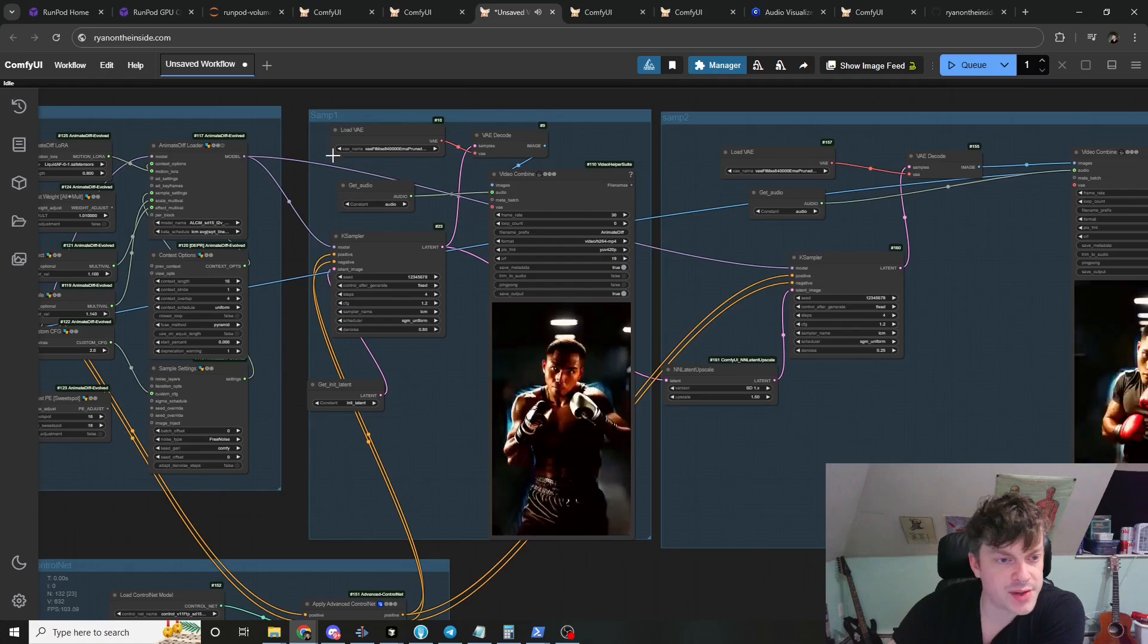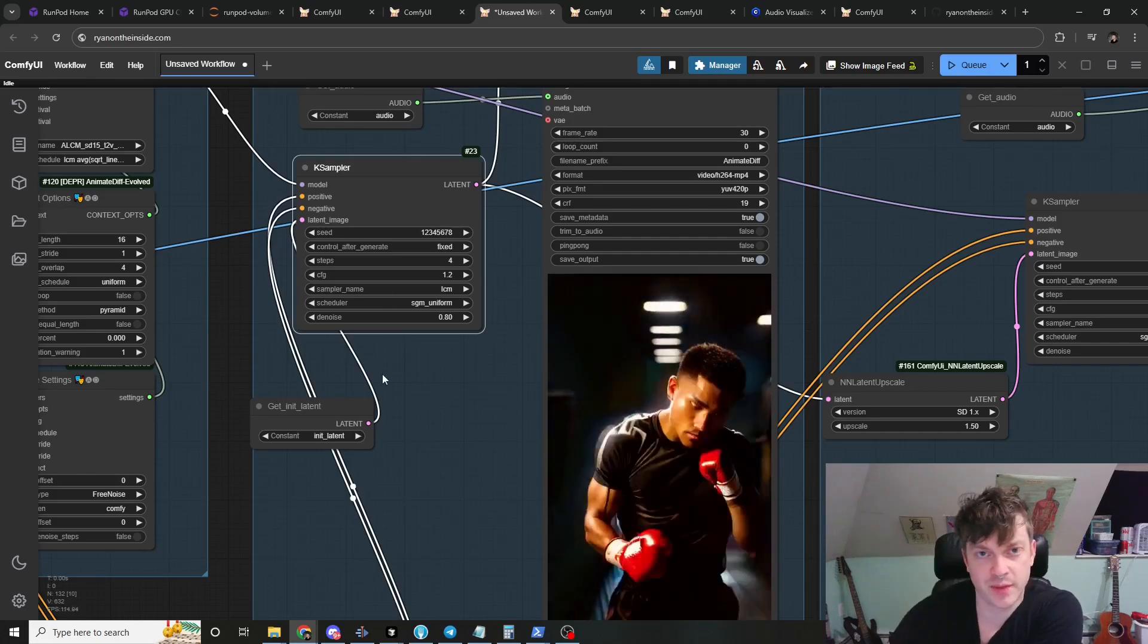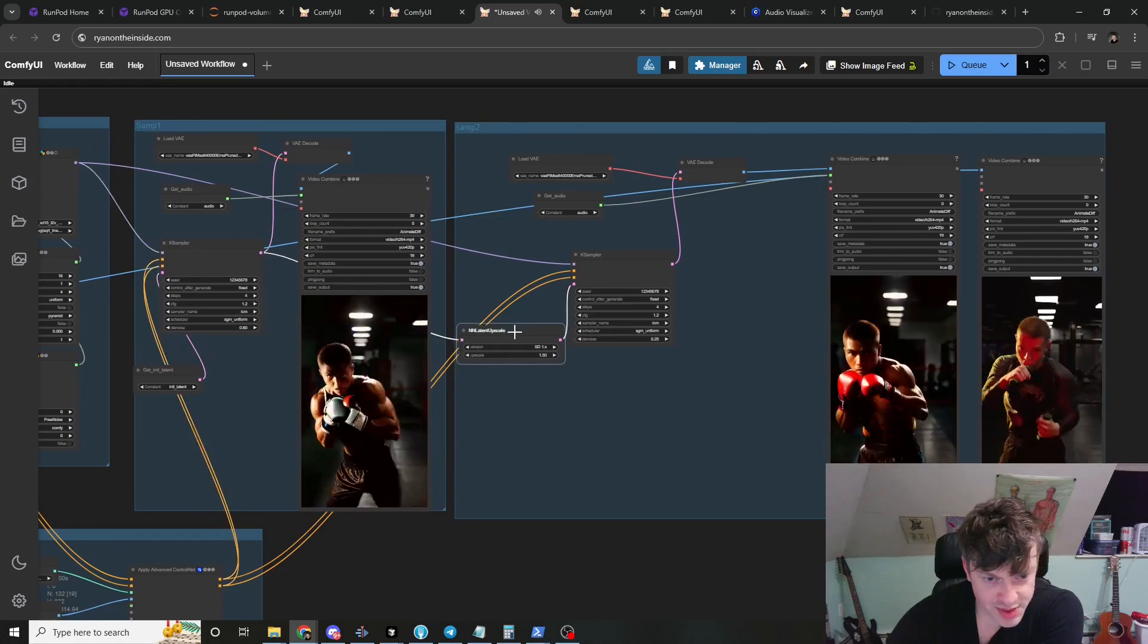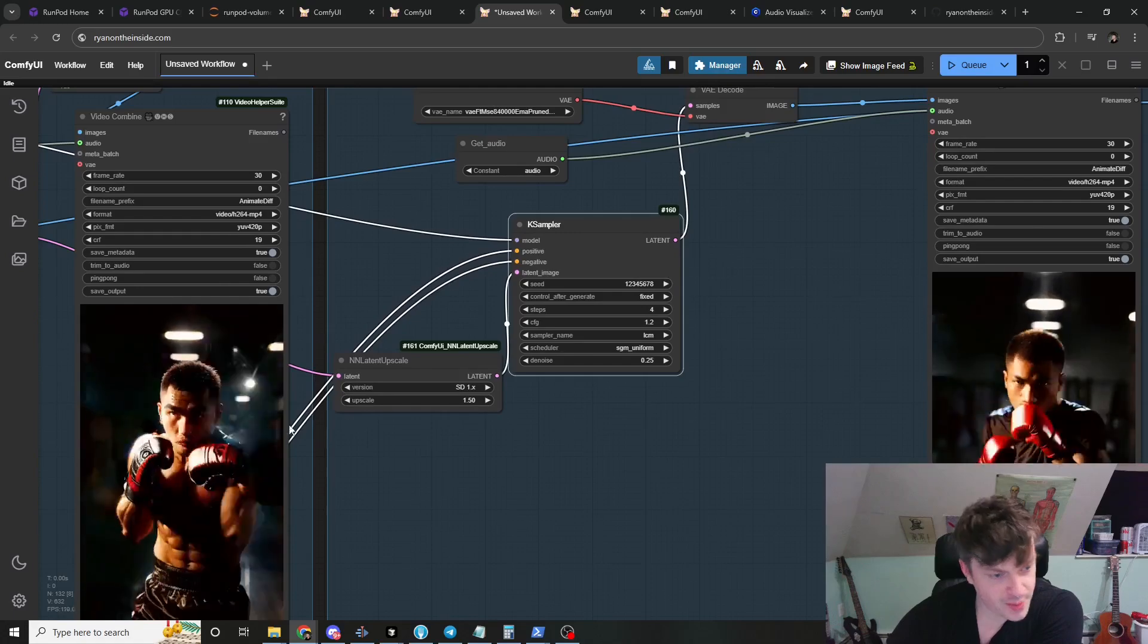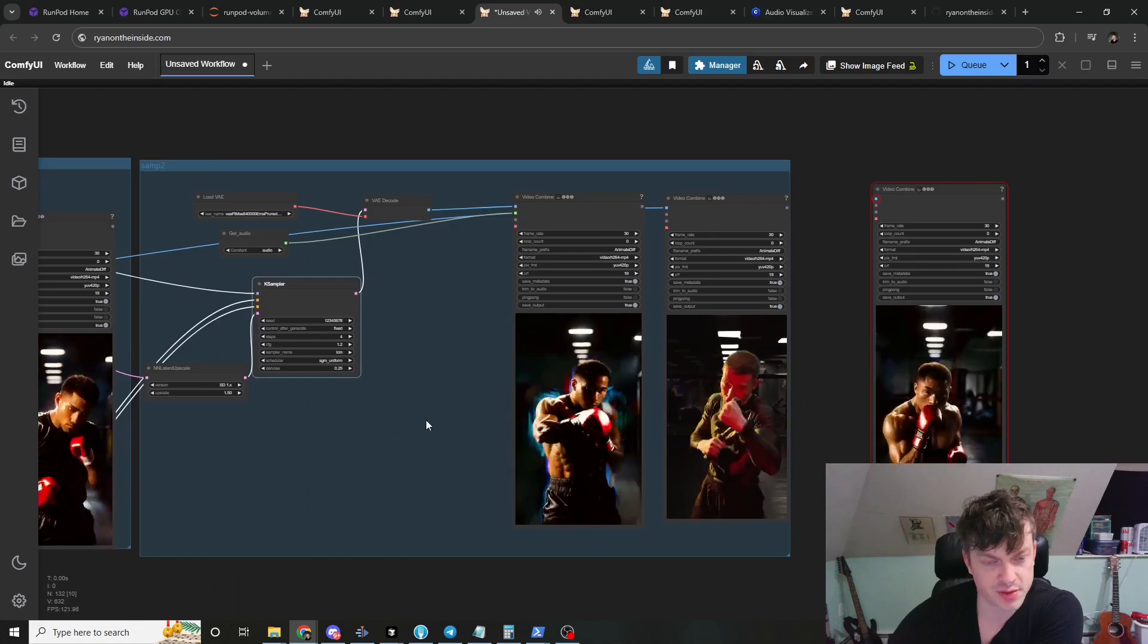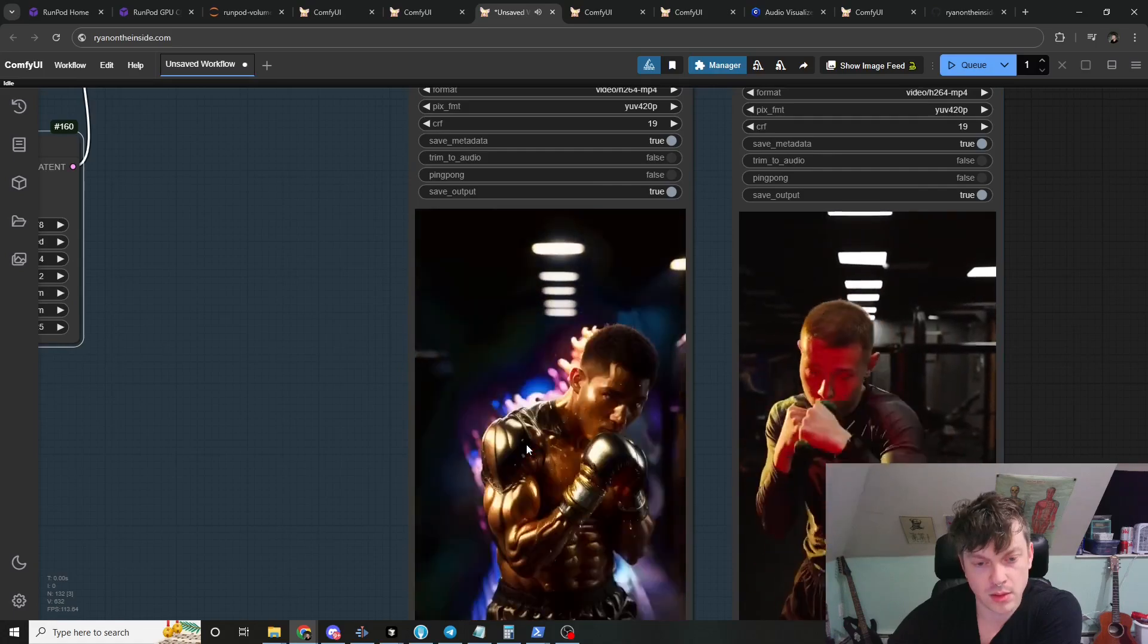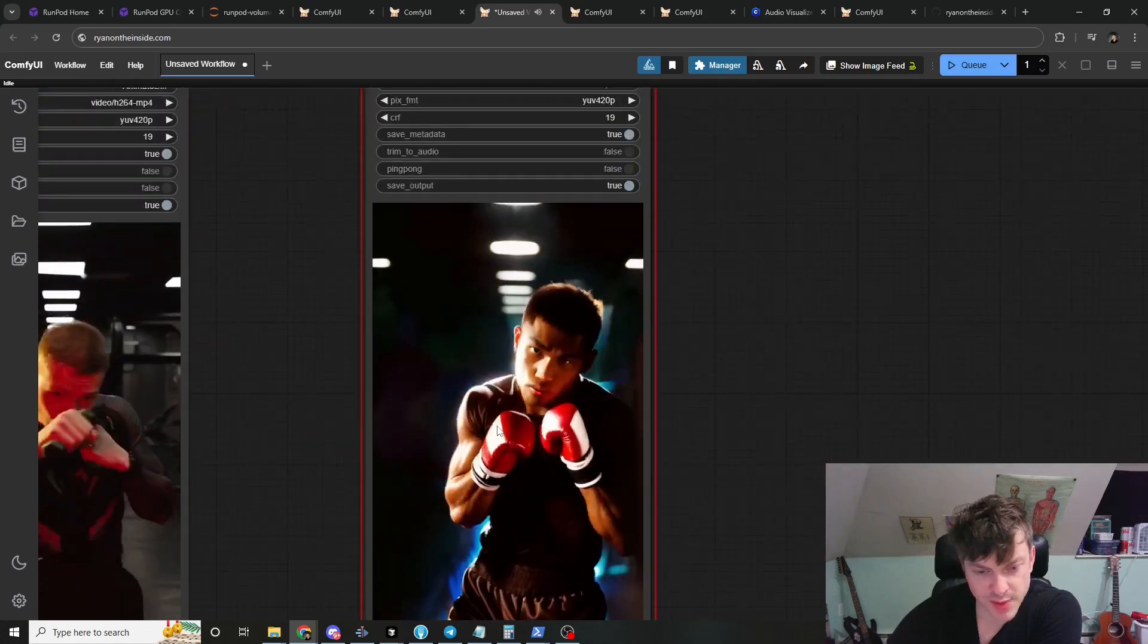So here's the first pass. We're going to sample it with a denoise of 0.8. So we're letting some of the original image of the boxer come through. Then we take this latent upscale it and sample it again with a far lower denoise because I kind of like where this is headed. So we're going to let most of that through and just upscale it and make it a little bit better. So here you go. This is the result. I honestly like the above the center. Pretty cool.